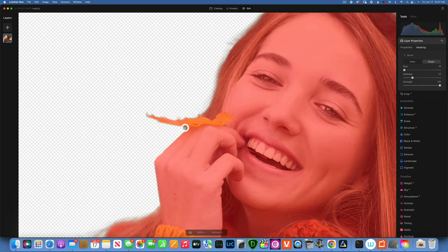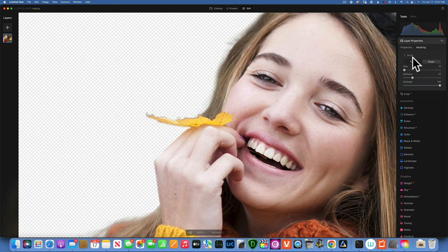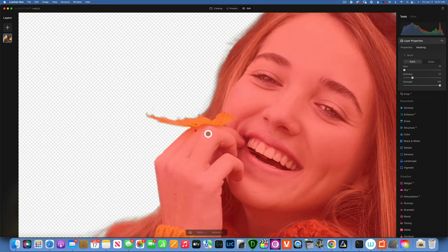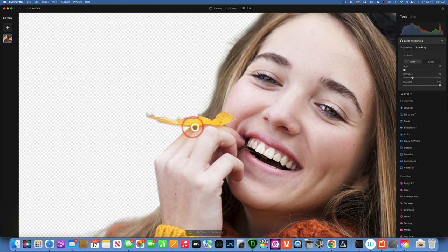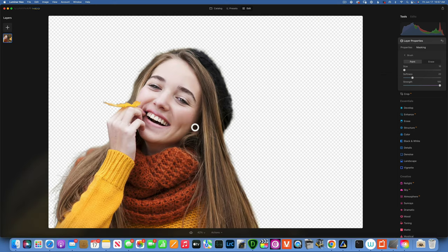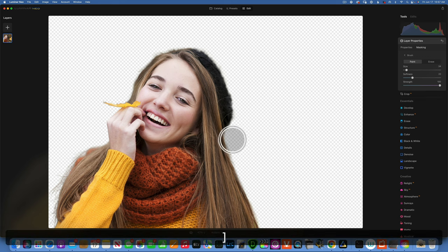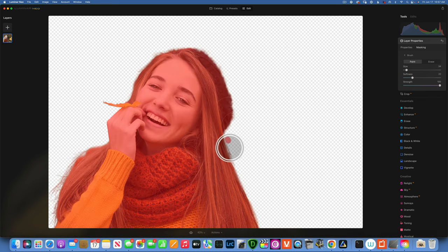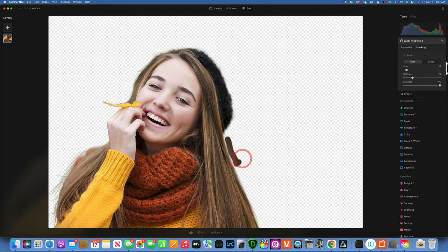Make the brush a little bit smaller, get into this corner. We went a little bit too much, I'll go with the paint. There you go. Command zero to fit to screen.